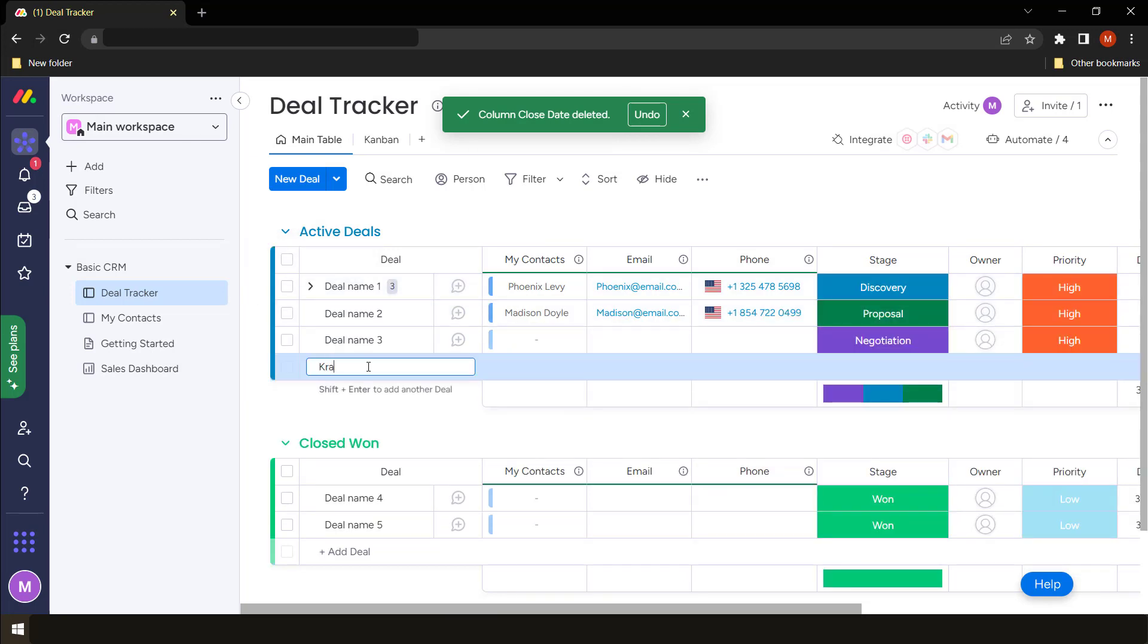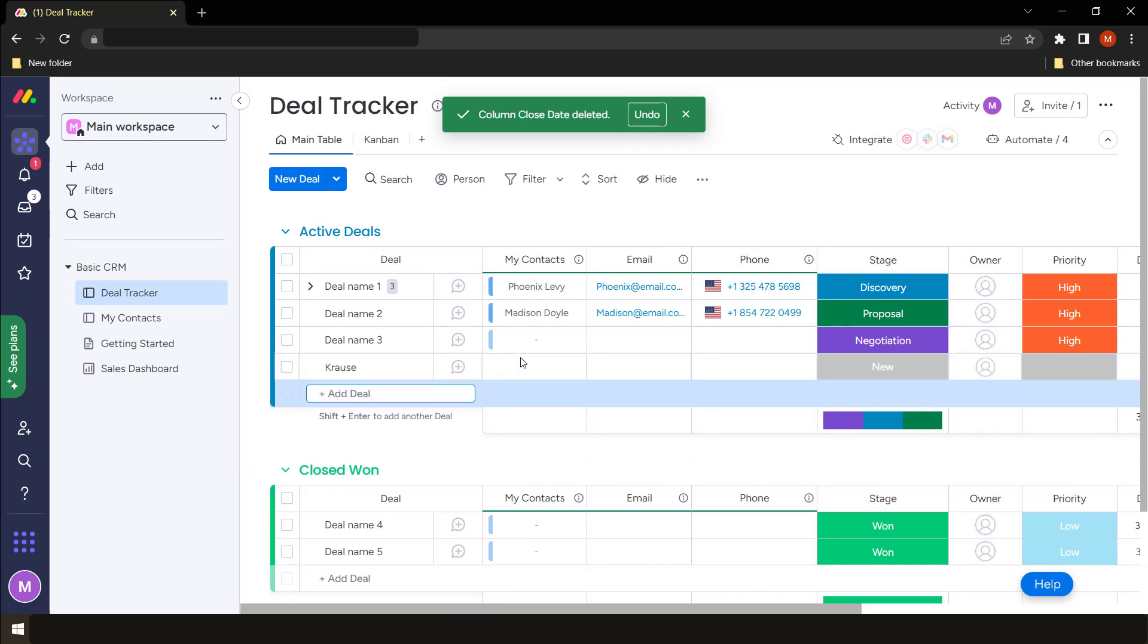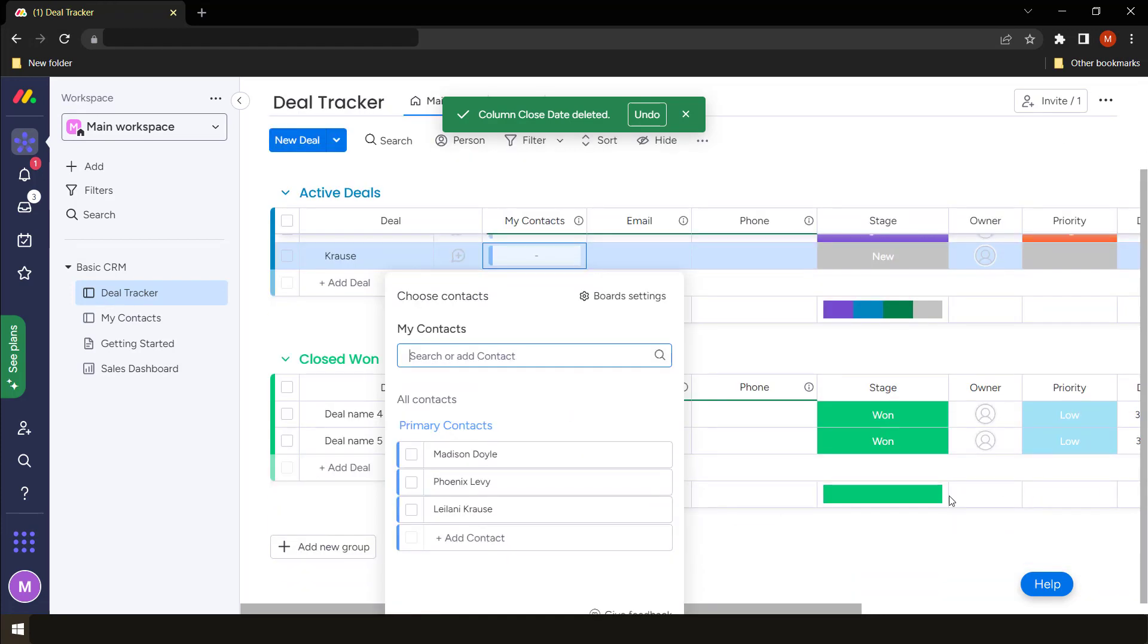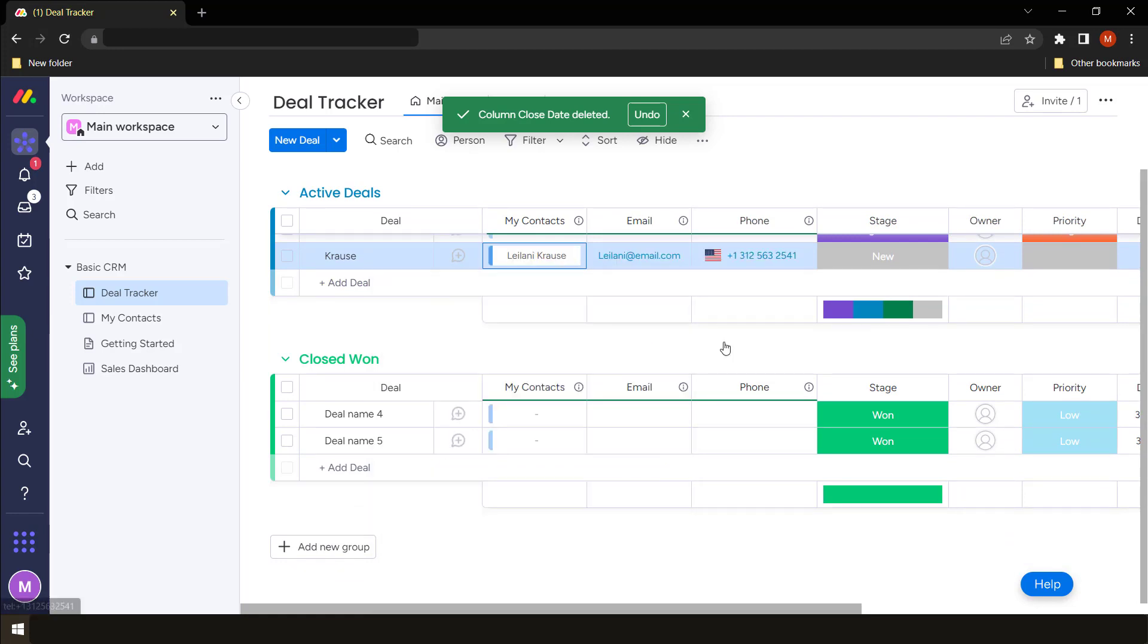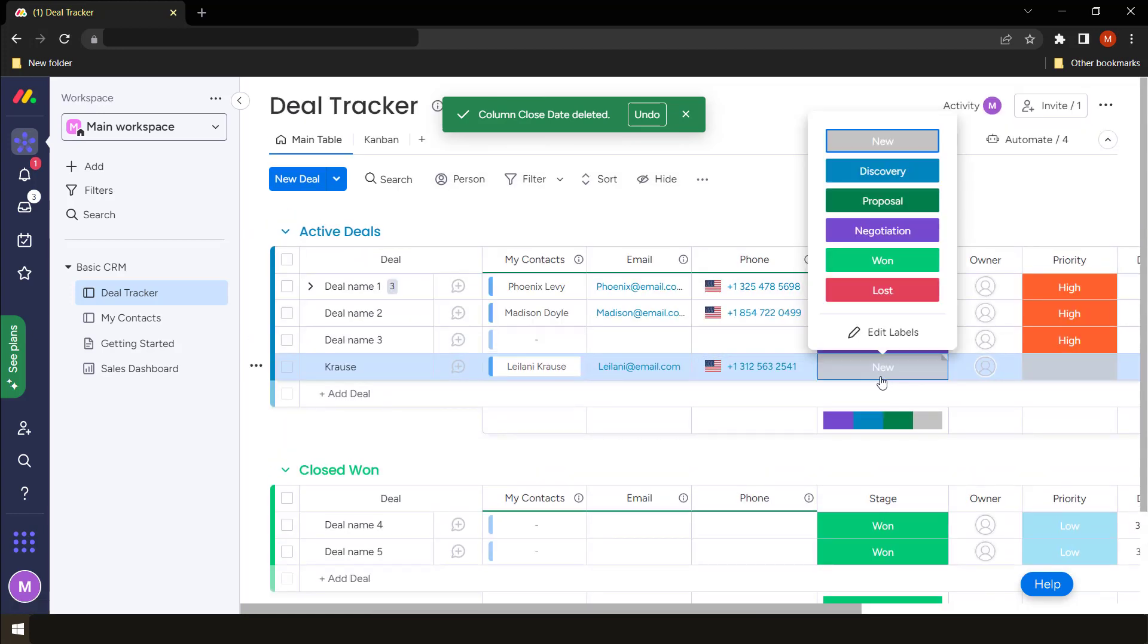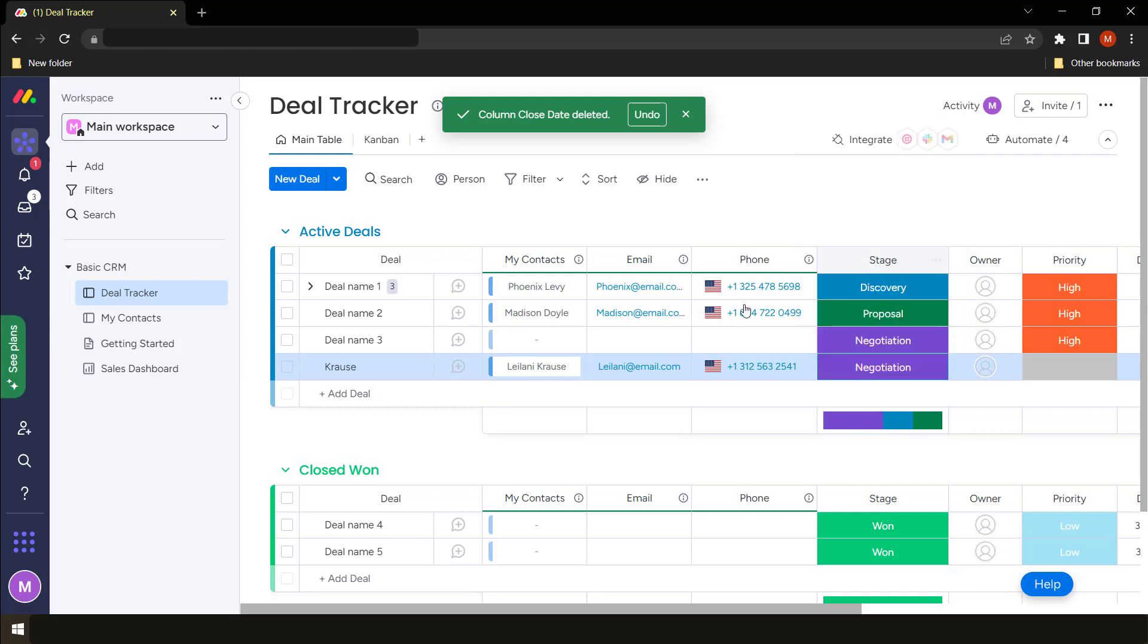Let's just close this one and create a new deal. Let's say we are creating a deal for Krauss. We already have a person called Krauss in my contacts board. It's already linked, so I can choose their name there on my contacts and add Krauss, and the information is already added there. Let's just say it's something that is negotiation.